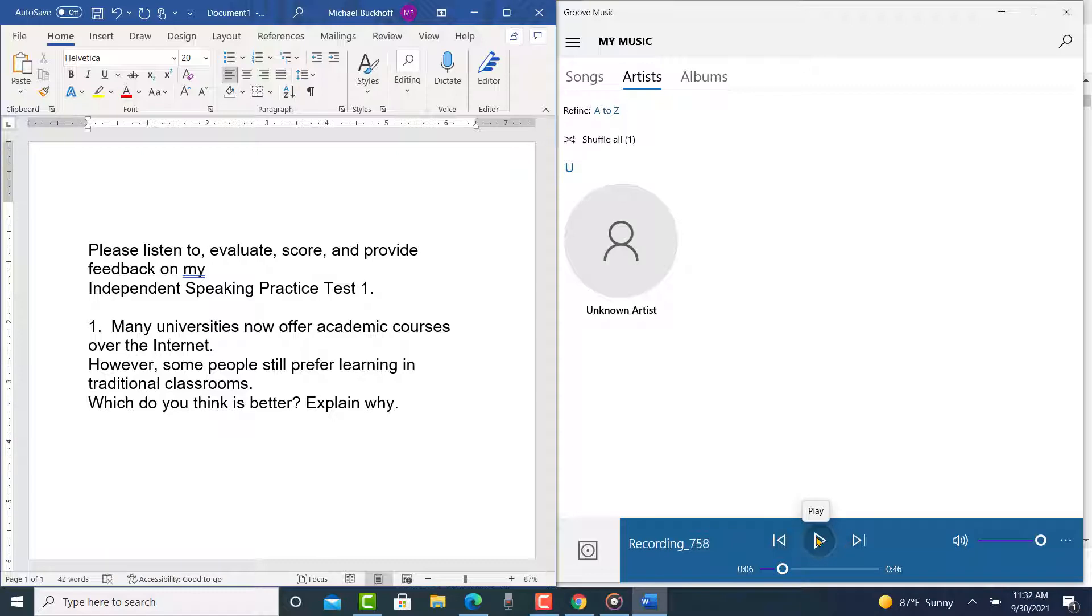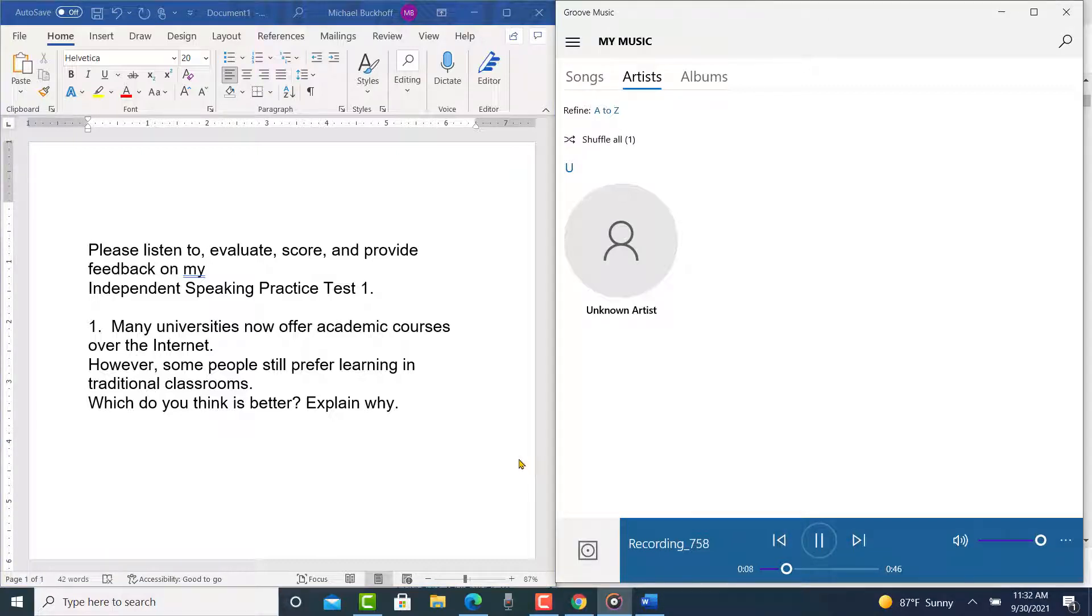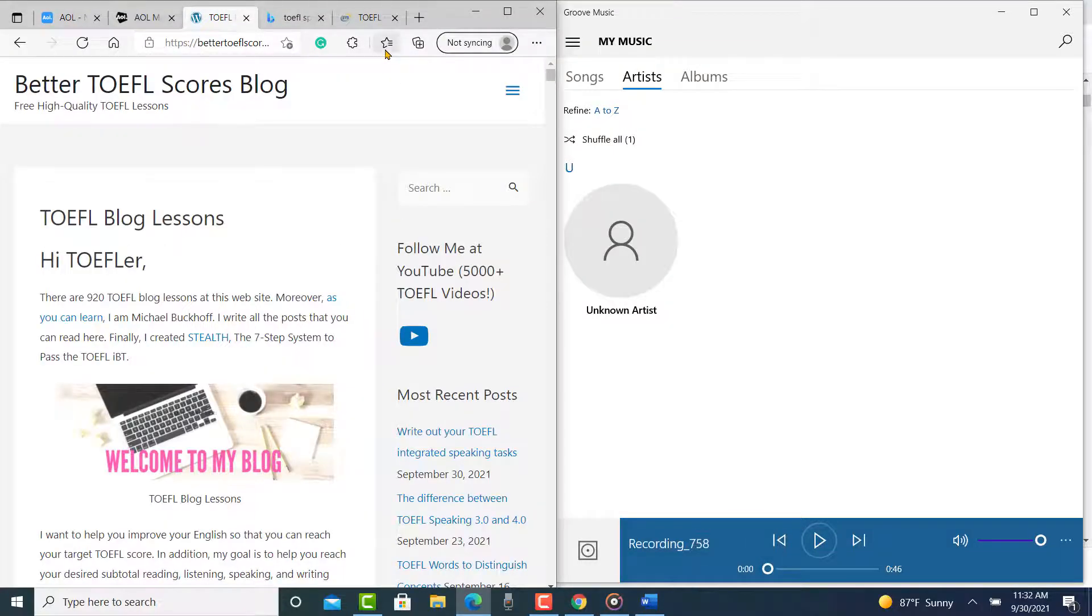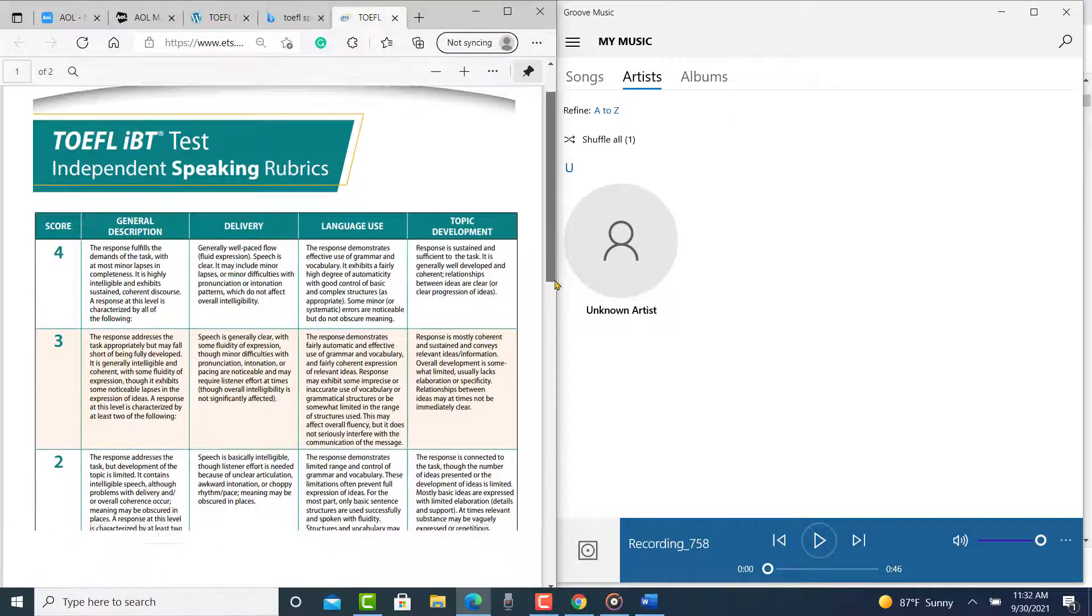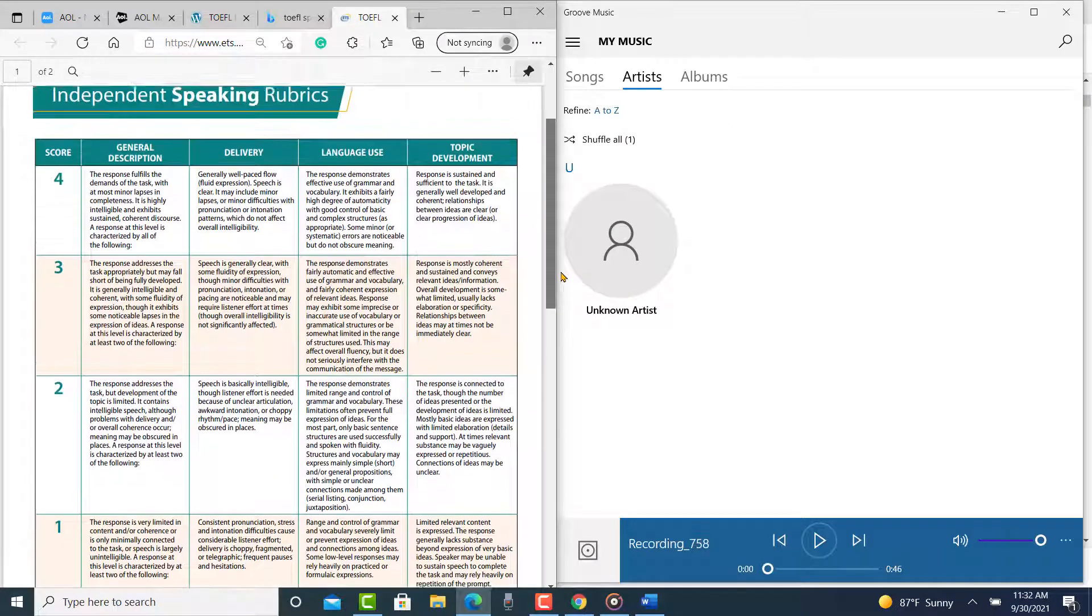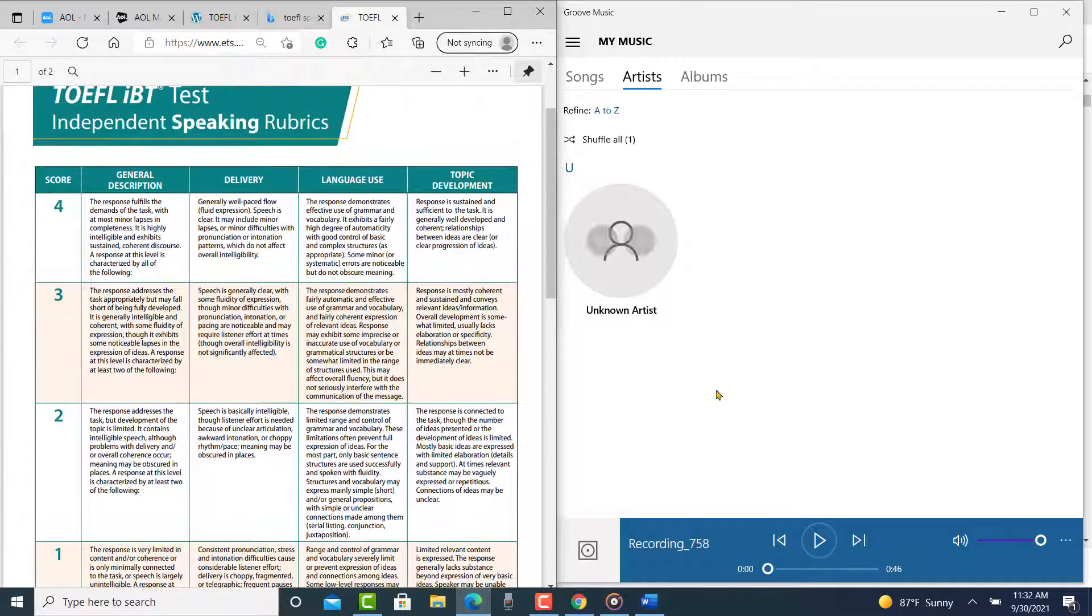And I'm getting ready to listen to it. I got it right here. And the other thing is, let's get the IBT rubrics ready here. So what type of classes do you prefer?